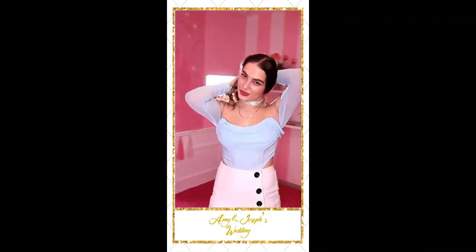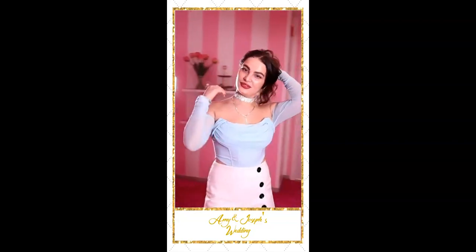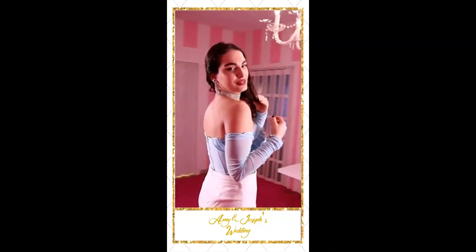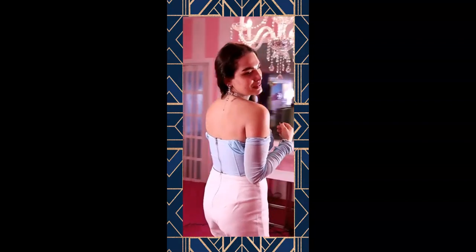Customize your LumaBooth videos, boomerangs, and GIFs by adding your own logo, text, and other graphics.